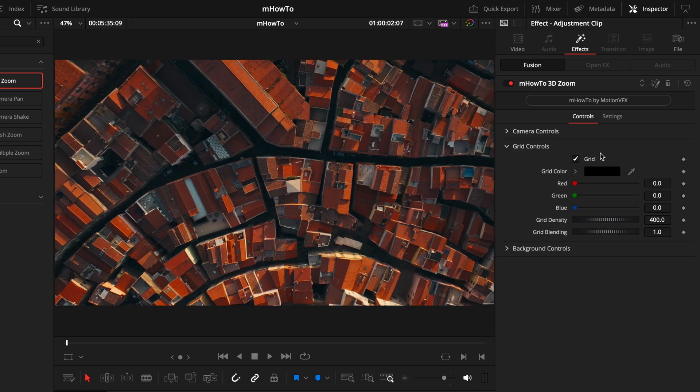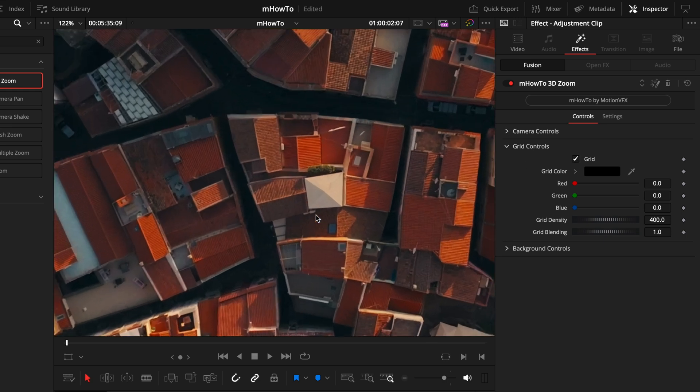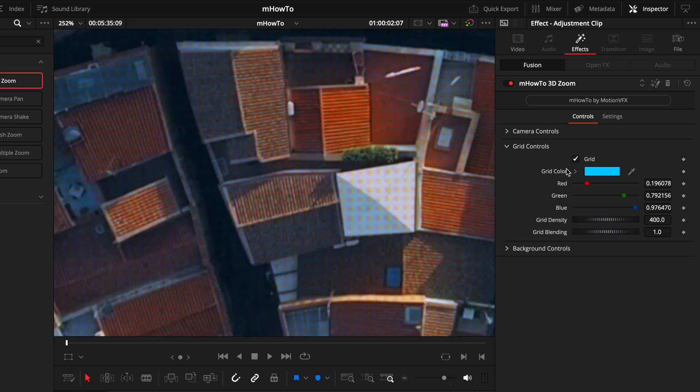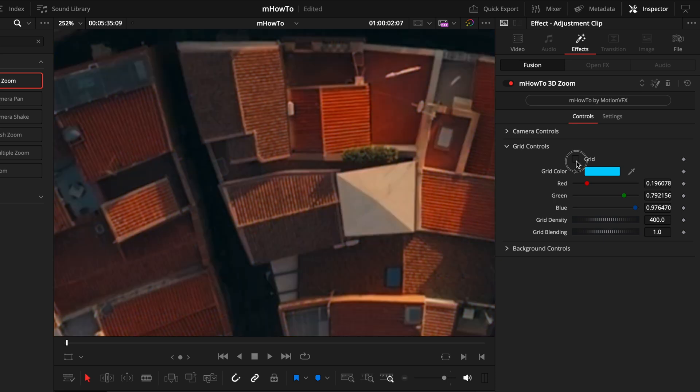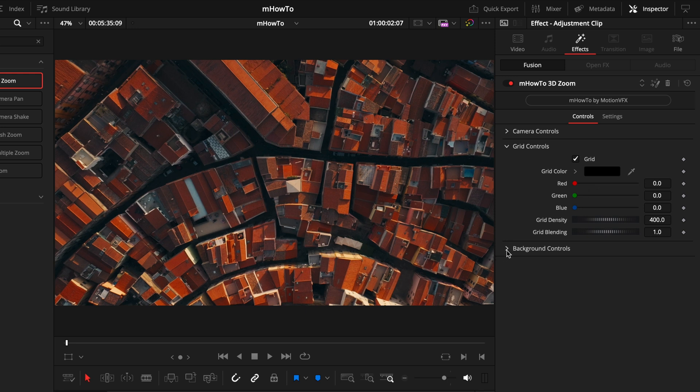Next, we have the grid controls. This is a very subtle thing, but it adds a slight texture to your footage. Toggling that on and off, you can see it doesn't add much. But if you were to zoom in and then change the color, toggling that on and off, you can then see the difference it's making. This is completely personal, whether you want the grid or not, you can just adjust it to how you like it.